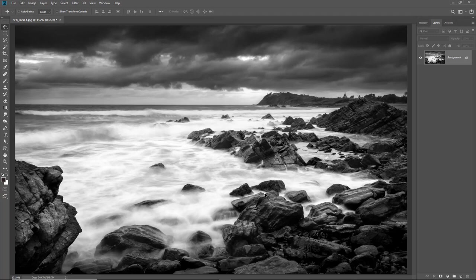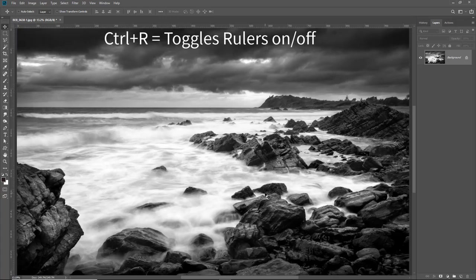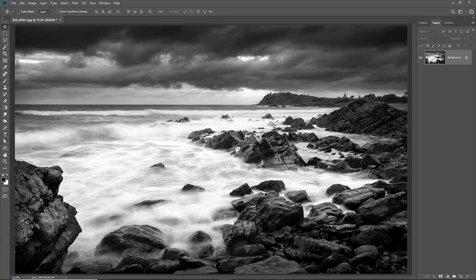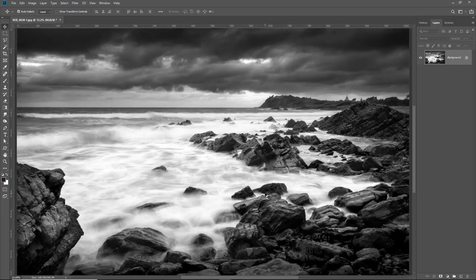The next stage is to bring the rulers on screen. Now we can do that via the view menu at the top of the screen but there's a very quick and easy shortcut, CTRL R for rulers. You can see them pop up around the outer edge of the image and if I hit CTRL R again it'll remove the rulers. So let's bring them back.